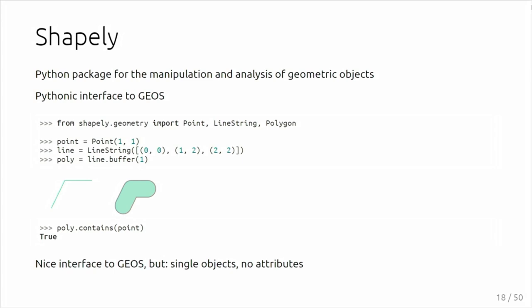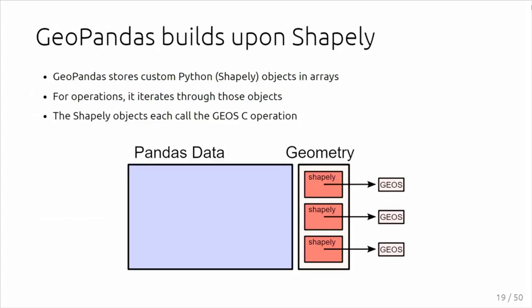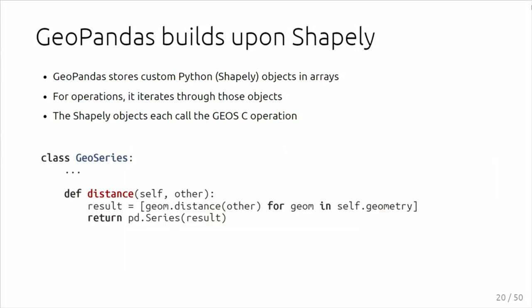Shapely itself is limited to single objects. It has no direct ability to attach attributes information. That's how GeoPandas extends the functionality of Shapely, by putting those Shapely objects in a column in your data frame. At the moment, how GeoPandas does that is by having a column where we actually put Shapely objects. If you do a certain operation, for example, you want to calculate the distance of every geometry in your column to some other geometry, we iterate through those objects in Python.